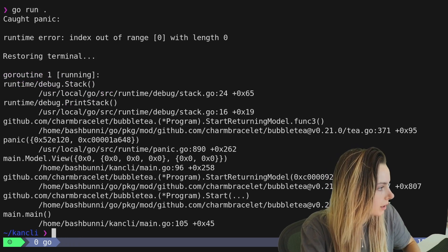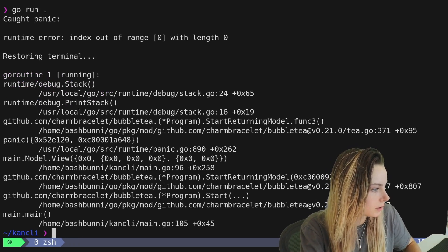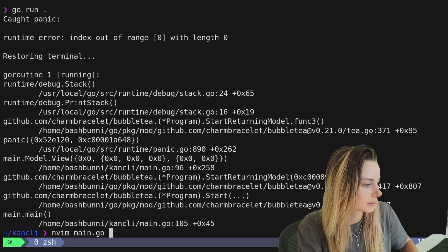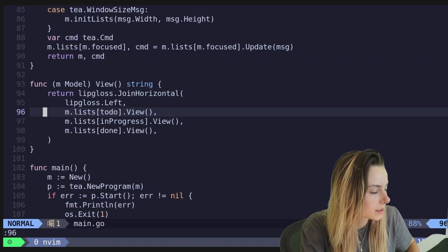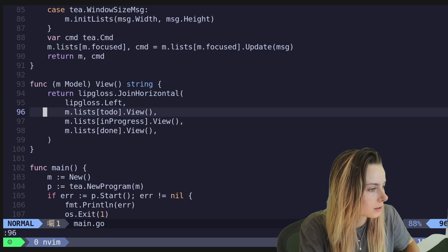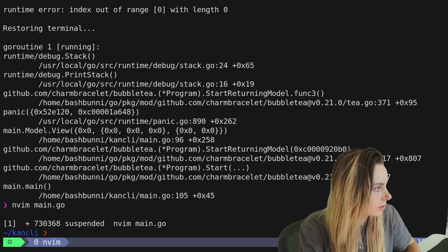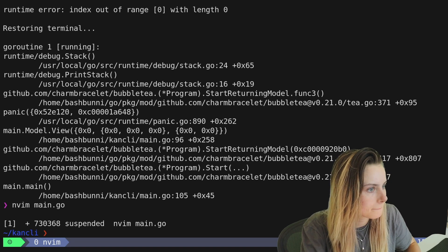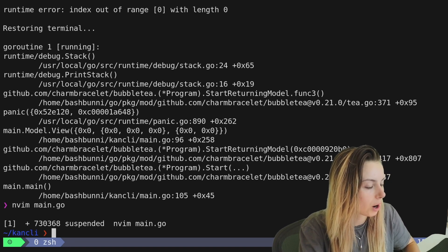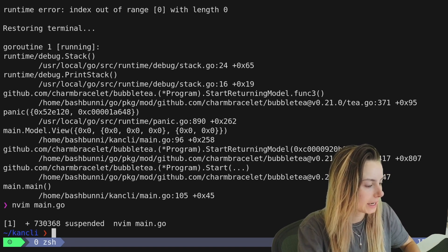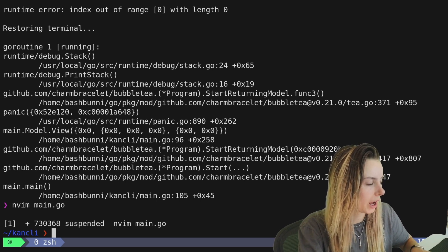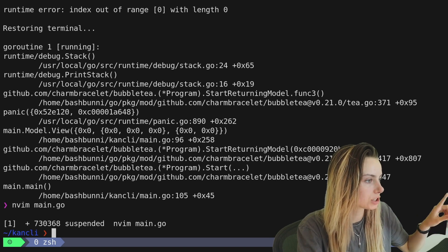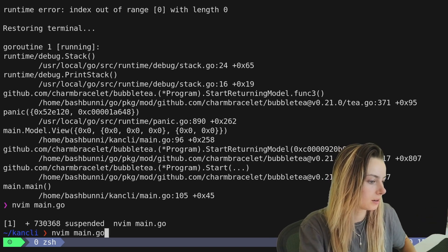Oh, we are getting an error. Let's see what line that's at. Uh, 96. What have I done here? I didn't even read the error. Index out of range with length zero. Oh, I think, I think I'm trying to, I think it's trying to render before I've actually initialized the list. So let's go ahead and fix that.